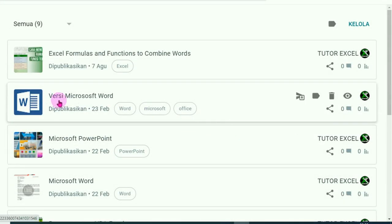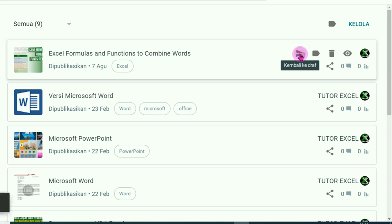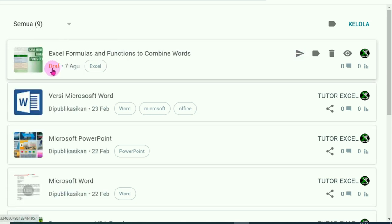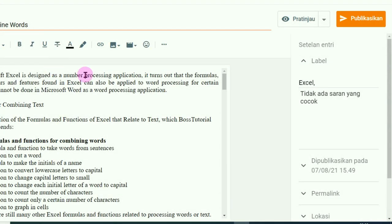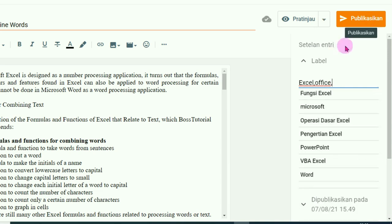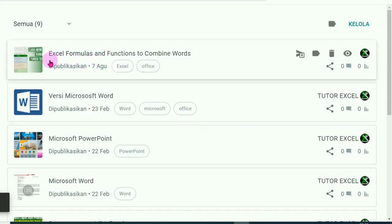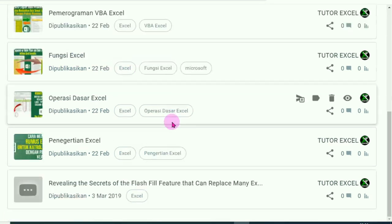Sekarang untuk artikel versi Microsoft Word memiliki tiga label. Yang paling atas, kita beri satu label lagi dengan cara yang sama — klik tombol Kembali ke Draft, klik Draft. Pada bagian label di sebelah kanan, tambahkan label — tadinya hanya satu 'Excel' saja, misalnya kita tambah 'Office'. Jangan lupa klik Publikasikan, klik Konfirmasi.